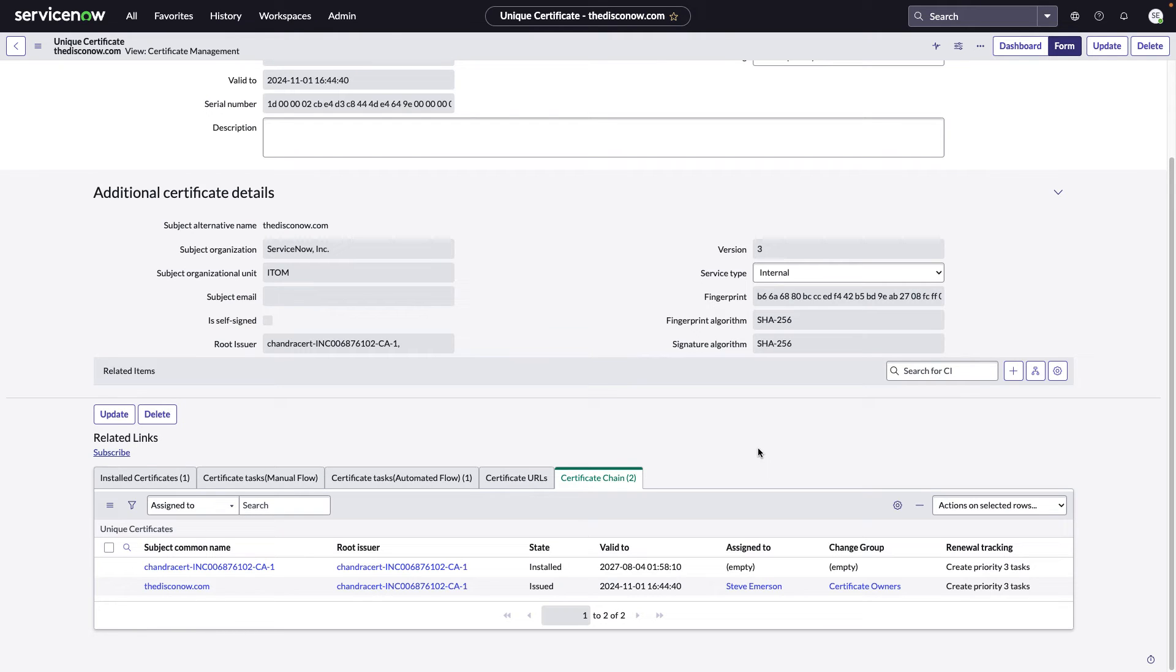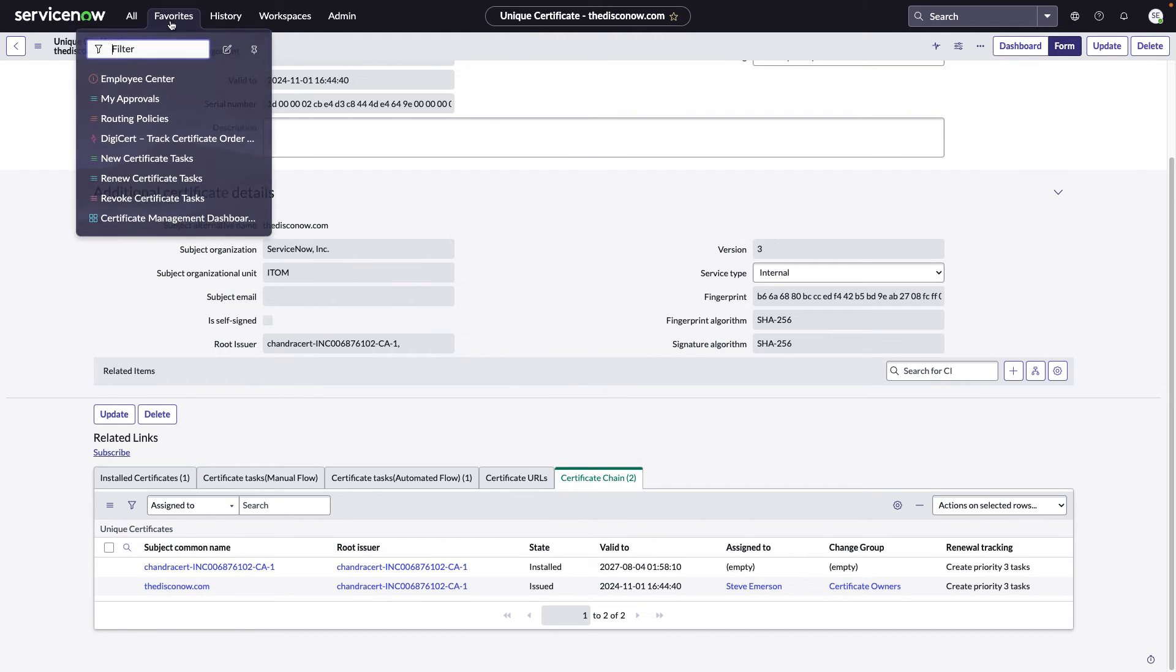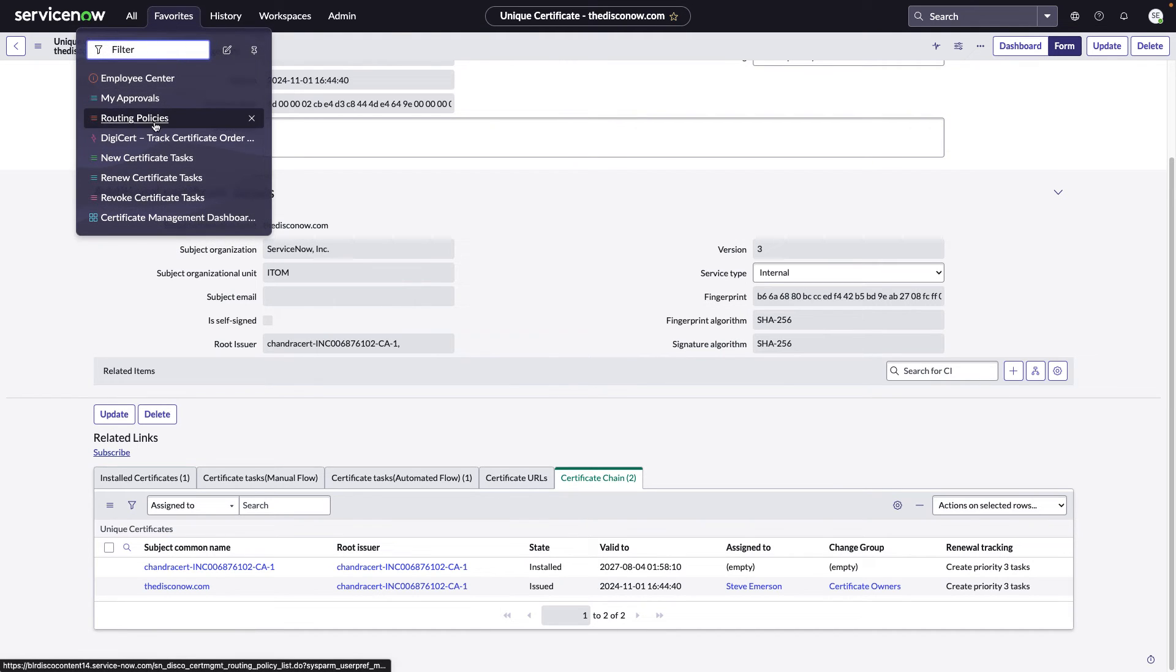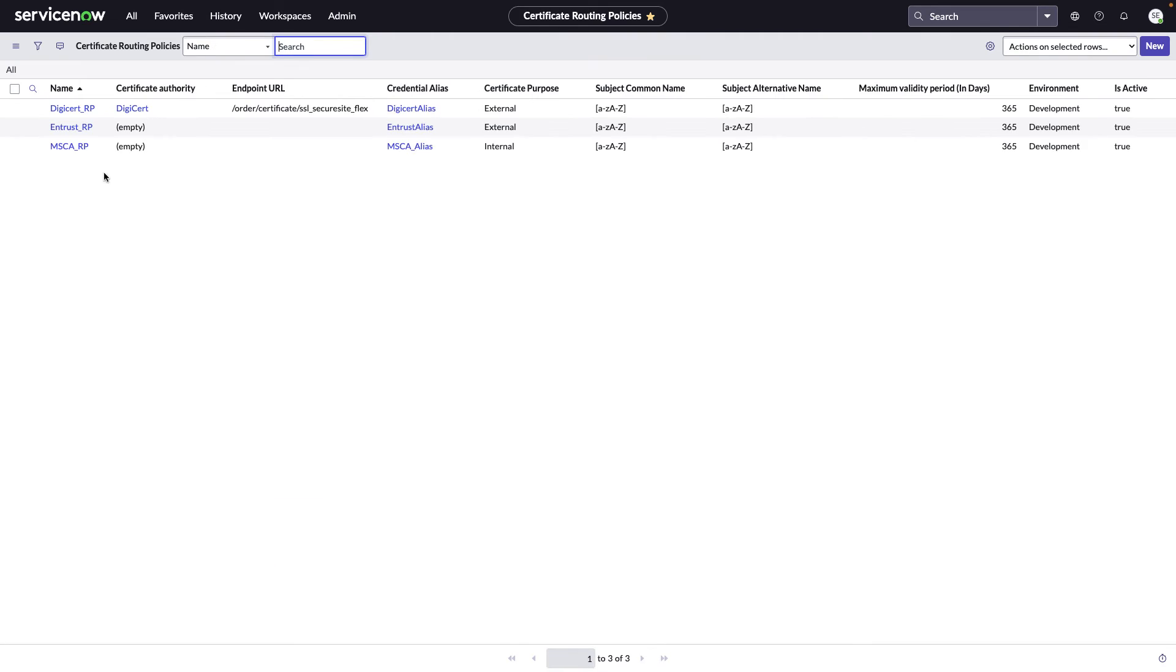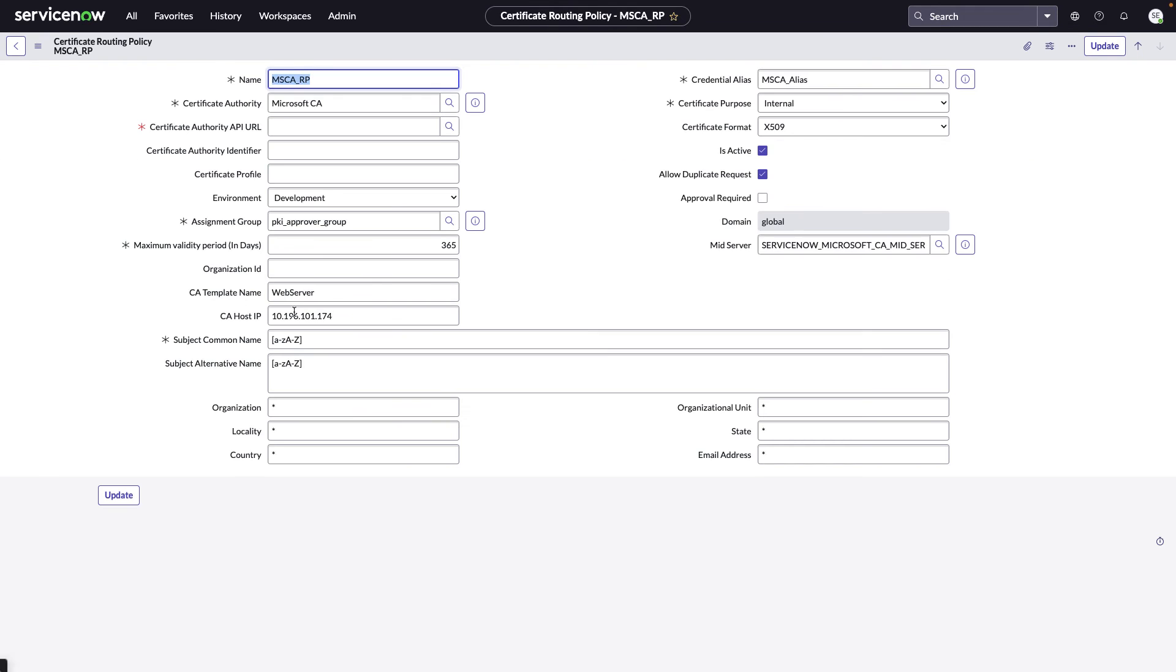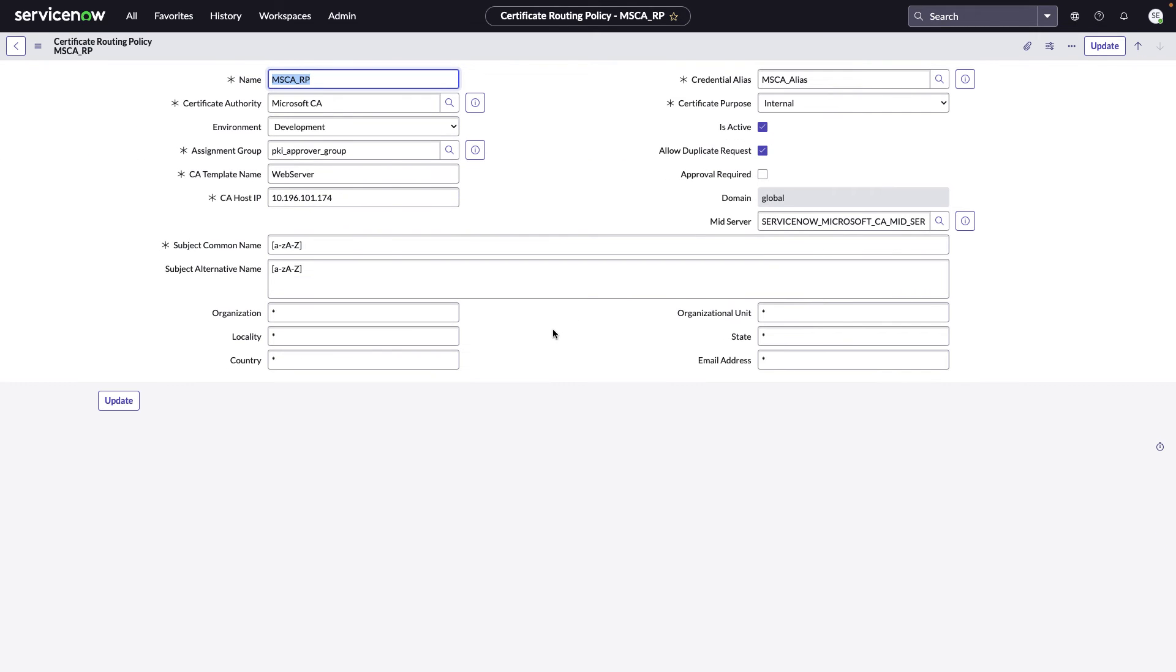We're going to go to our routing policy. We bring up the Microsoft CA routing policy that I've created. This is the logic that processes the requests that are submitted. It looks at the contents of the CSR along with some other variables like environment and, of course, purpose.